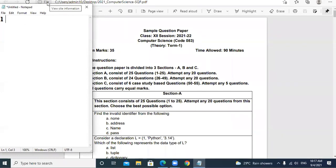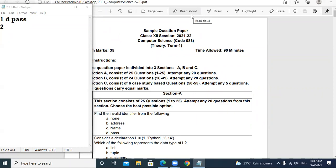First question: find the invalid identifier from the following. Options are: None, address, name, pass. Pass is a keyword, so D option 'pass' is the answer. Note that if the letter N in 'None' were capital, that would be a keyword. But when we change the case, 'none' doesn't remain a keyword — now it is an identifier.